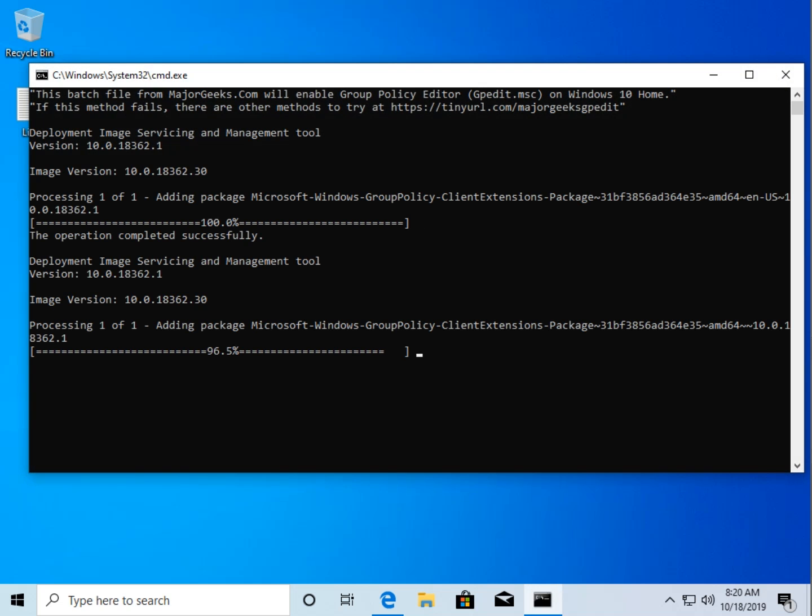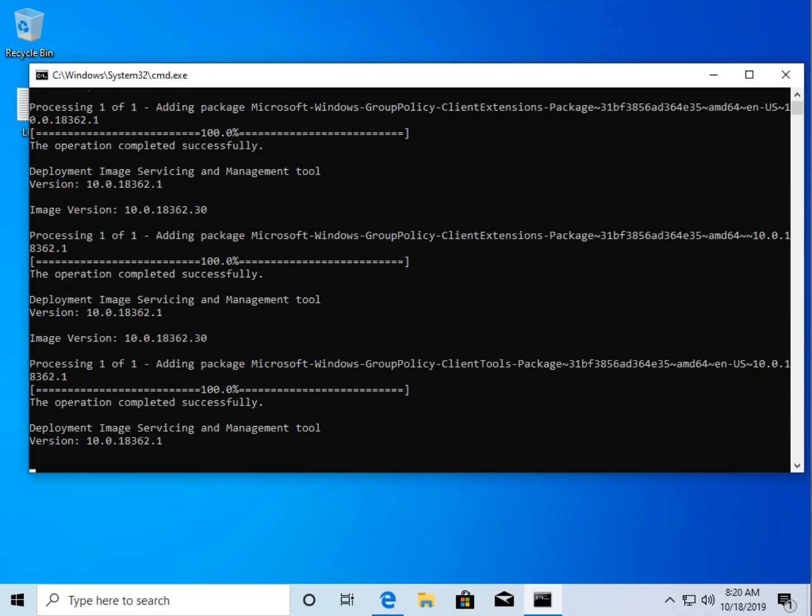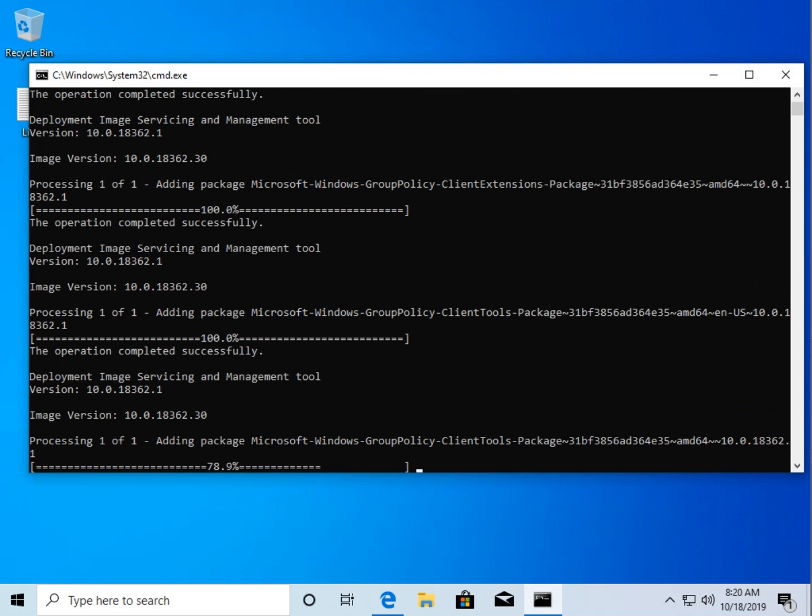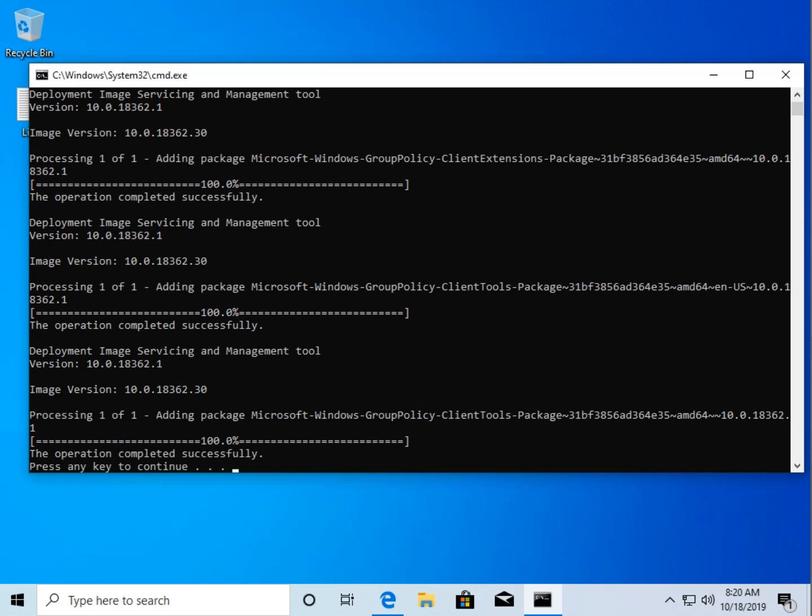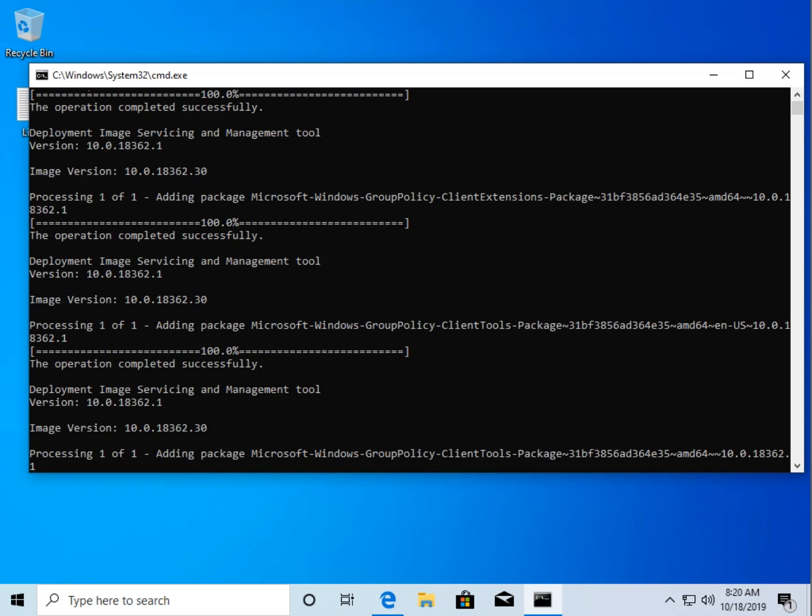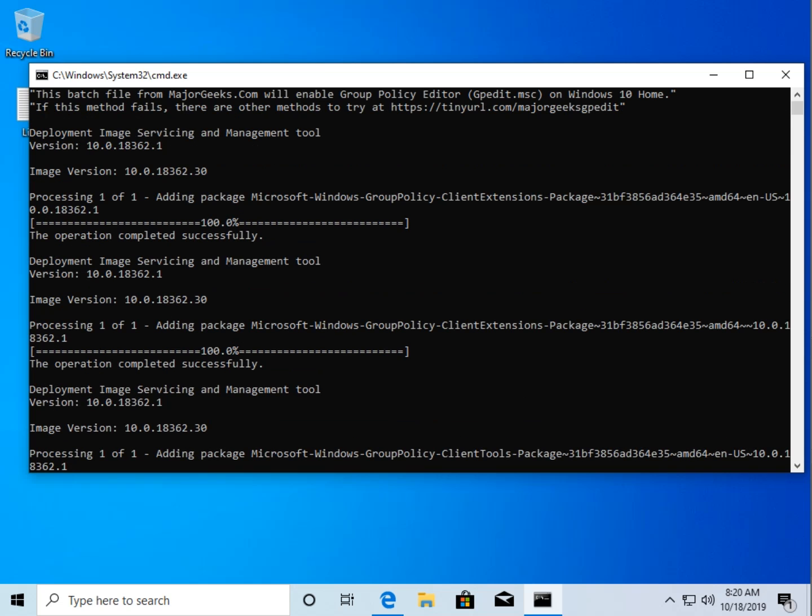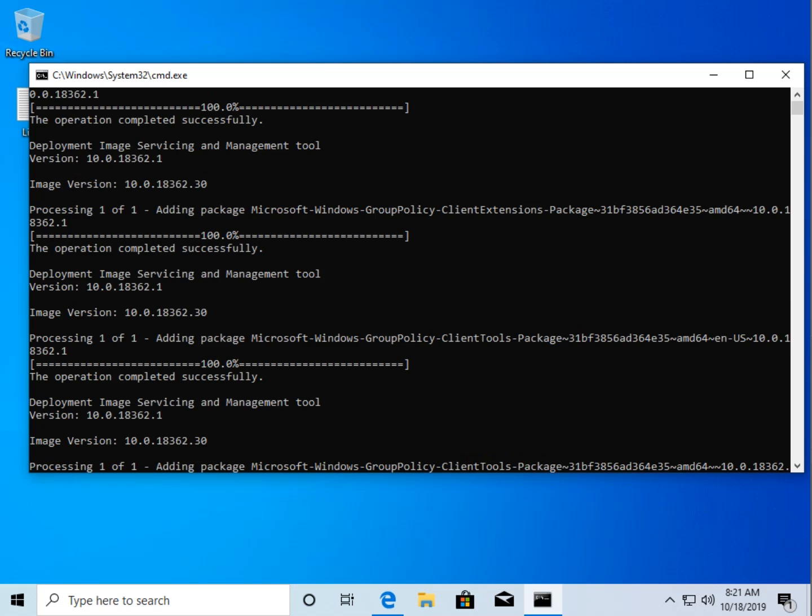And up here you'll see it's going to go out of sight. At the very top, I made a custom tiny URL address. This should be easy enough for you to remember and type in. I did this so that you could type this in if you see any errors or it doesn't work. Right here, tinyurl.com forward slash major geeks gpedit.